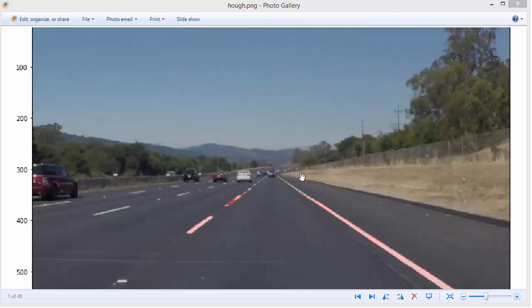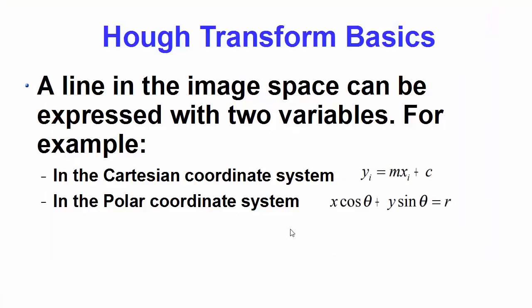After you find the edges using any edge detector you just have a sequence of pixels. You can loop through all the pixels and somehow figure out the slope and intercepts, but it's a very difficult task. We want some mechanism that gives more weightage to pixels that are already in line, and this is what we can achieve using Hough transform.